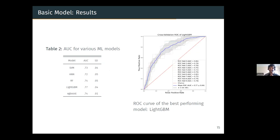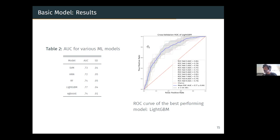Even without adding any complexity variables, the basic model does quite well. AUCs range from 0.72 for the neural network up to 0.77 for the light gradient boosting machine. The cross-validated ROC for the best-performing classifier, LightGBM, gives a peak sensitivity of about 0.8 and specificity of about 0.65-0.7, which is pretty decent and comparable to many existing models.